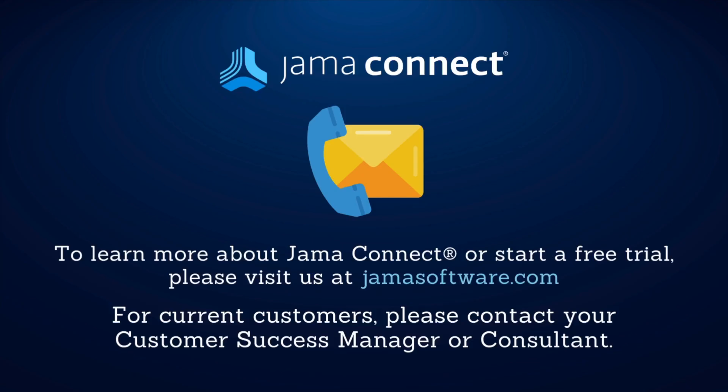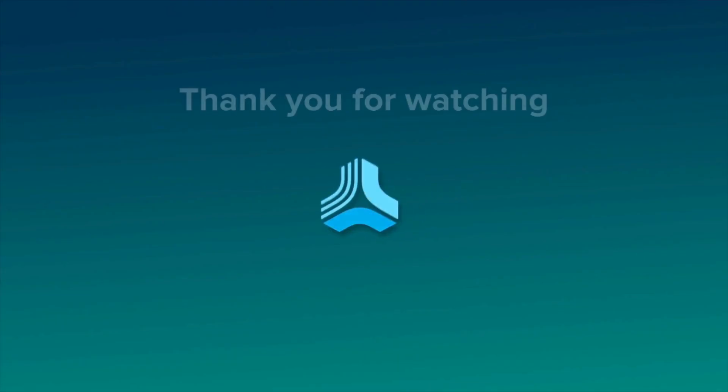If you are an existing customer, please reach out to your customer success manager for more information. If you are a new client, please visit our website to find out more information at jamasoftware.com. Thank you.